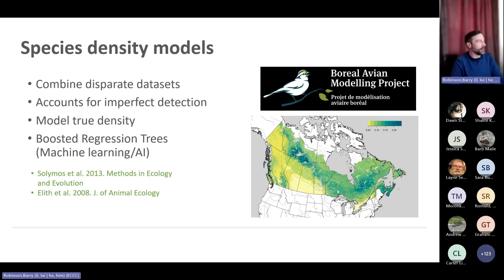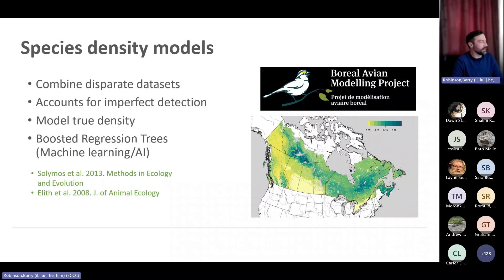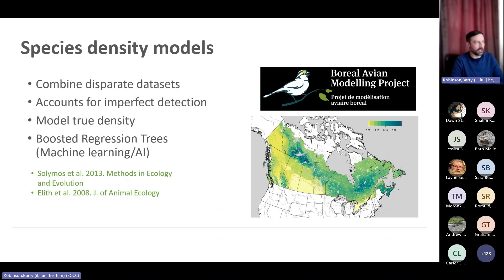This isn't like fancy ChatGPT AI — this is much more basic than that. You can run these analyses on a fairly fancy desktop computer; you don't need a supercomputer or anything to run them.